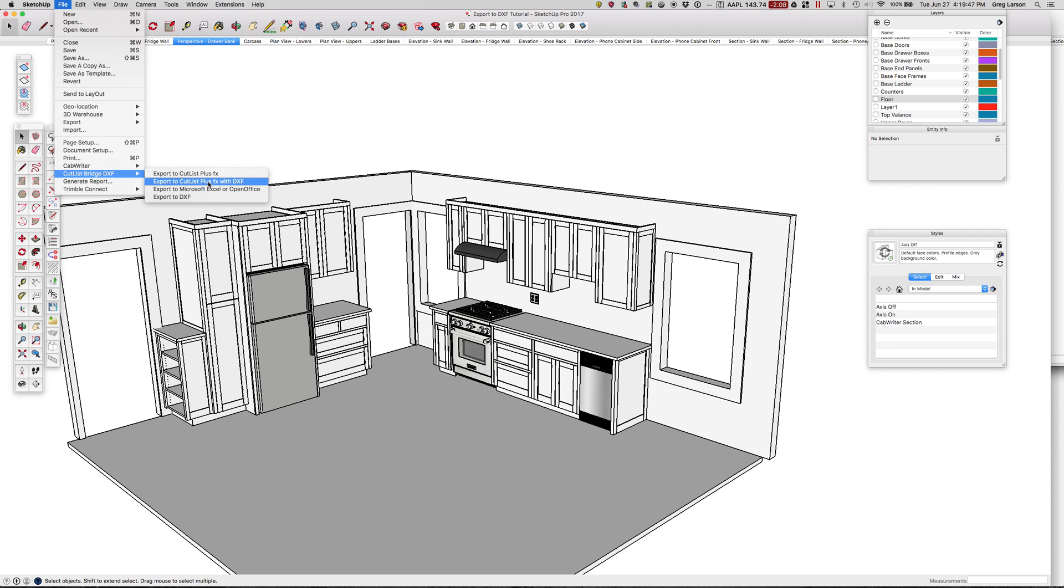It'll export your Cutlass, plus it'll export individual DXF files that Cutlass Plus can then pull in and allow you to do optimization within Cutlass Plus, which is what I'm going to show you.